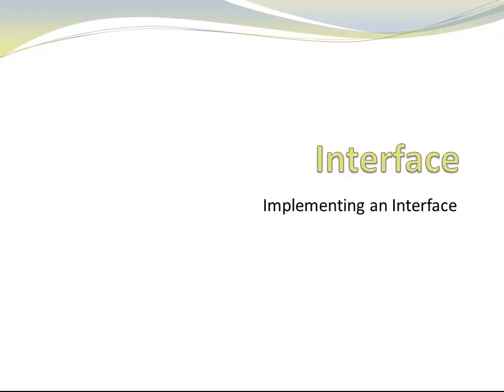Hi. In this video, I'm going to talk about implementing an interface.